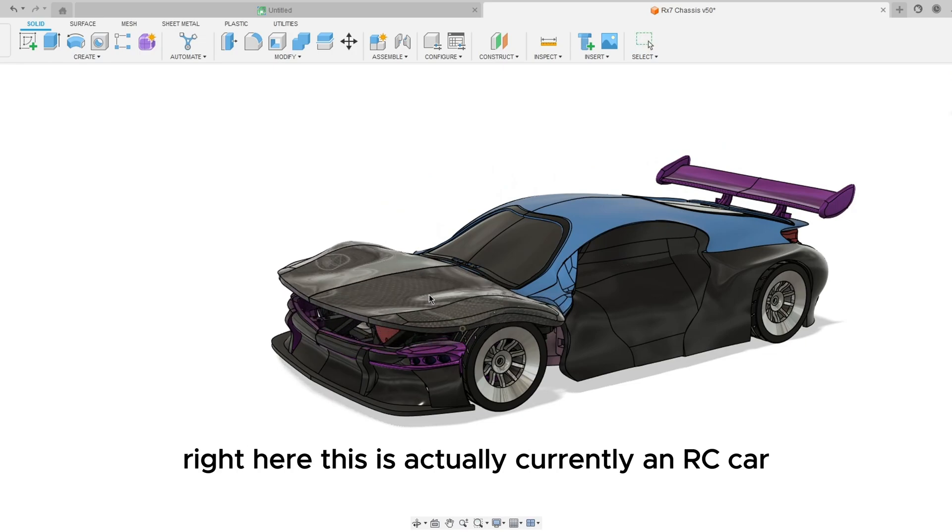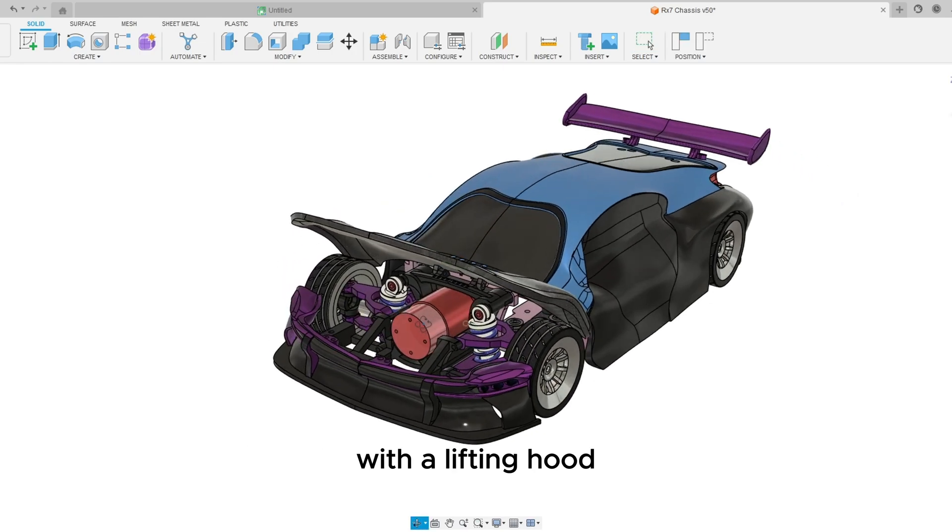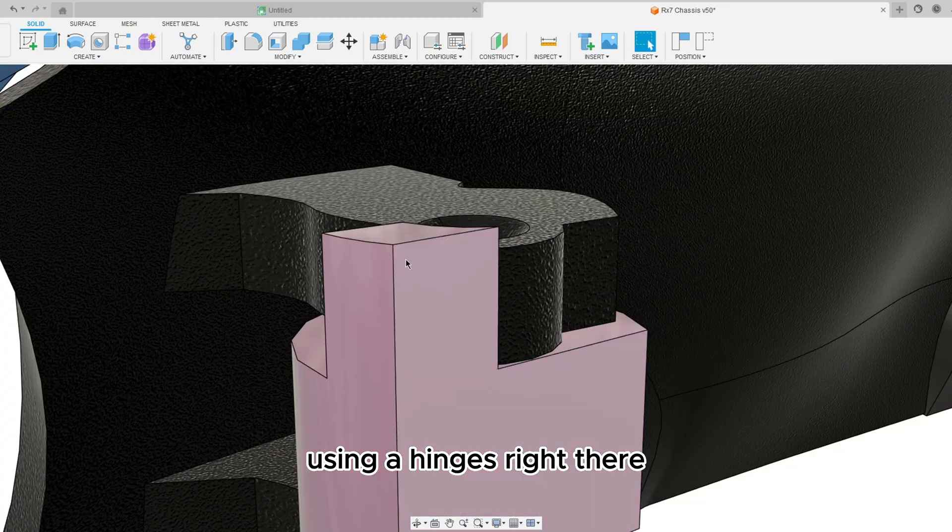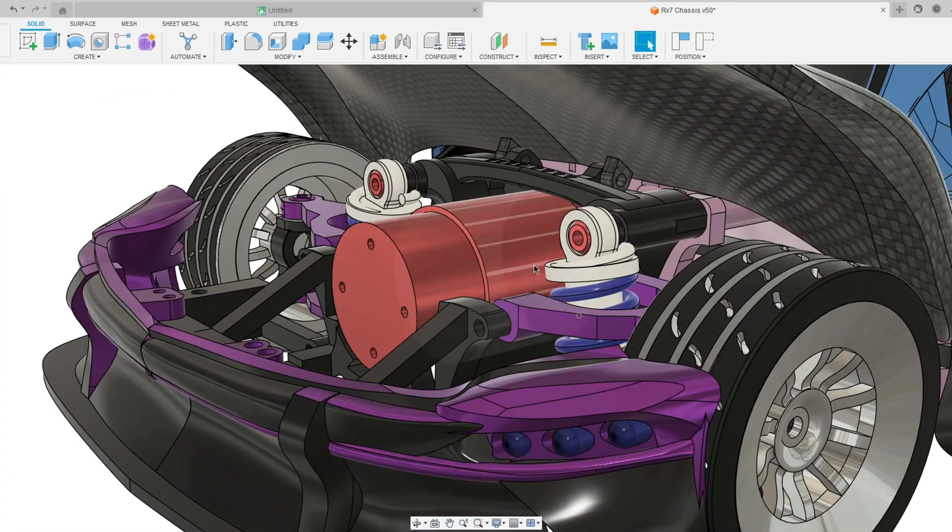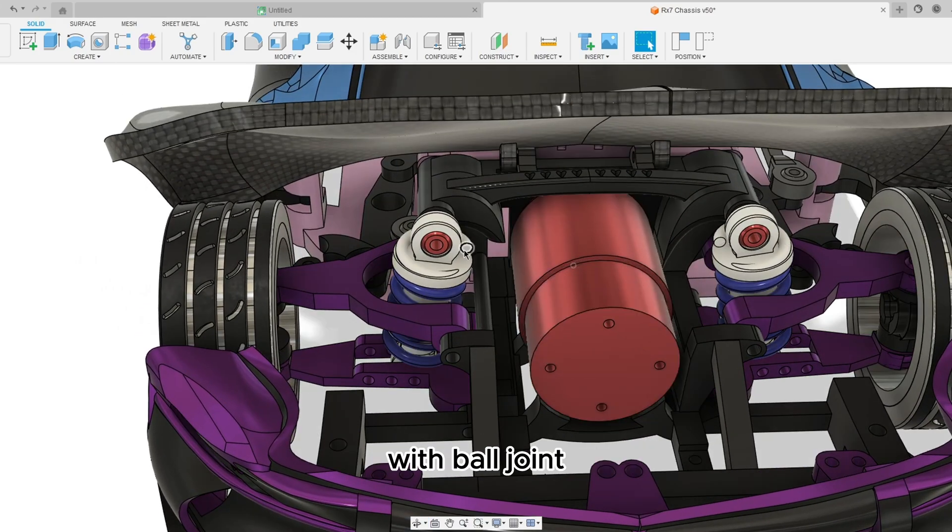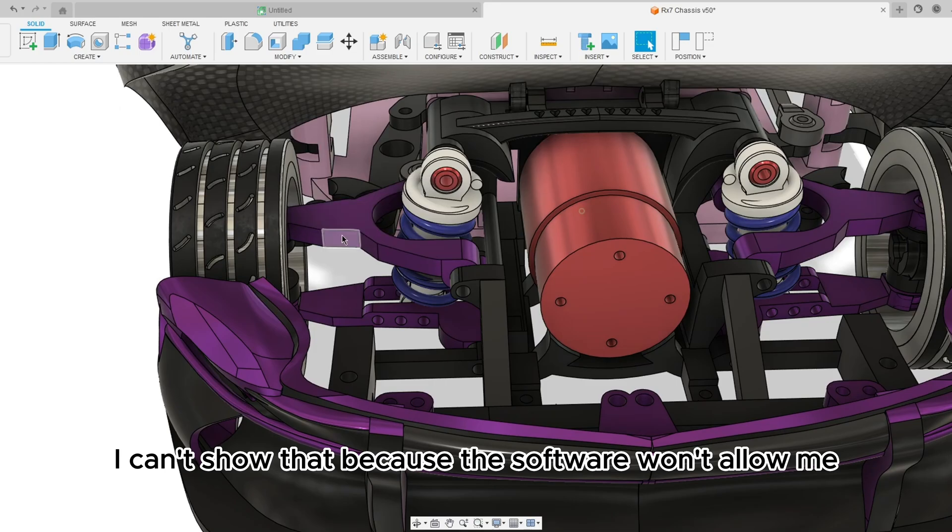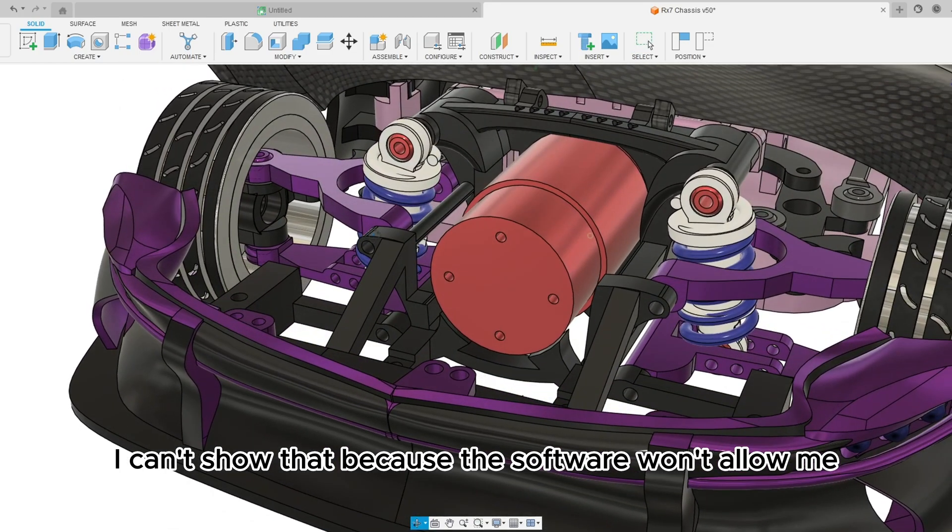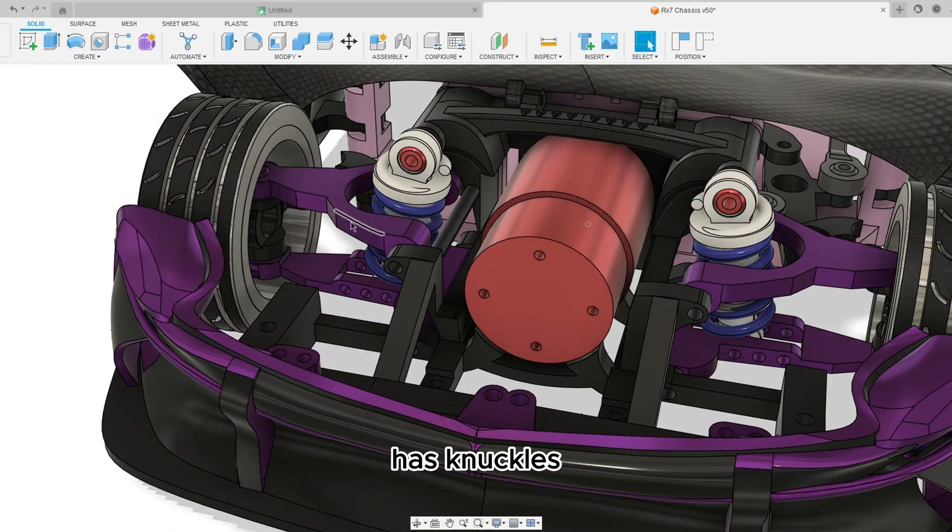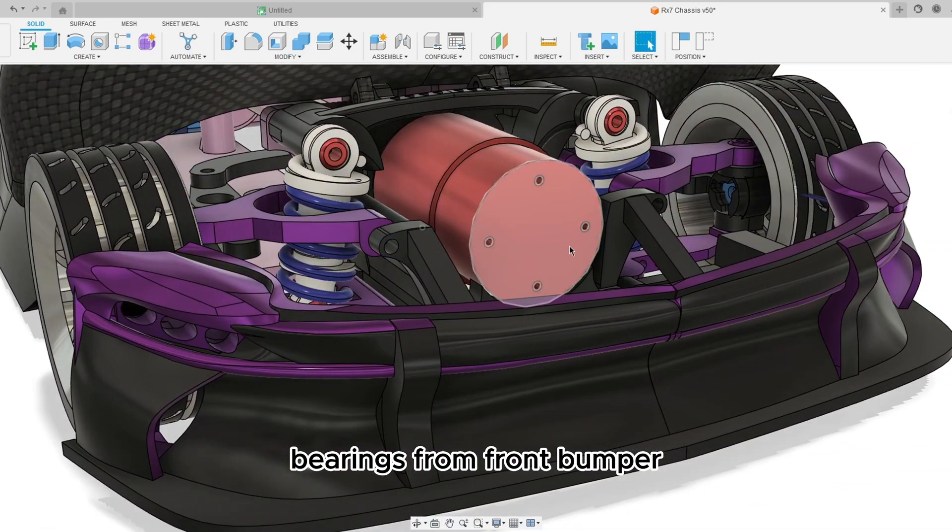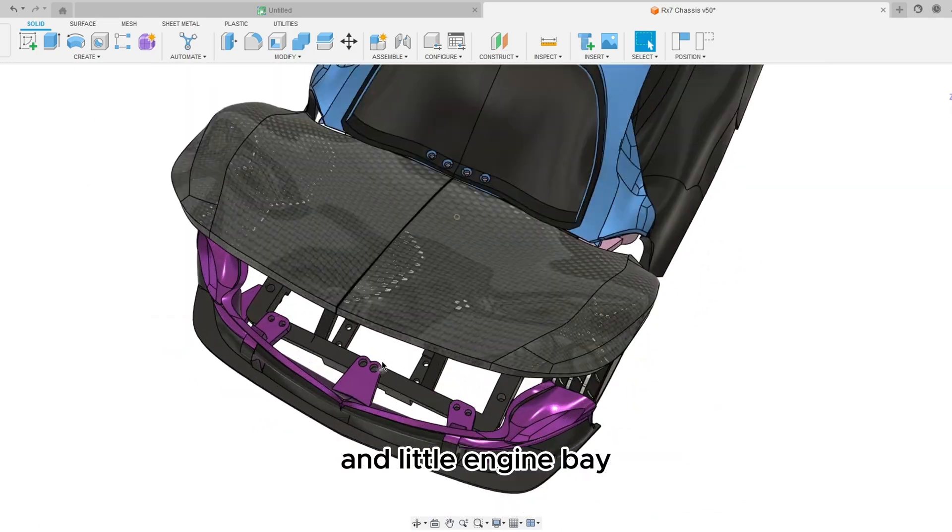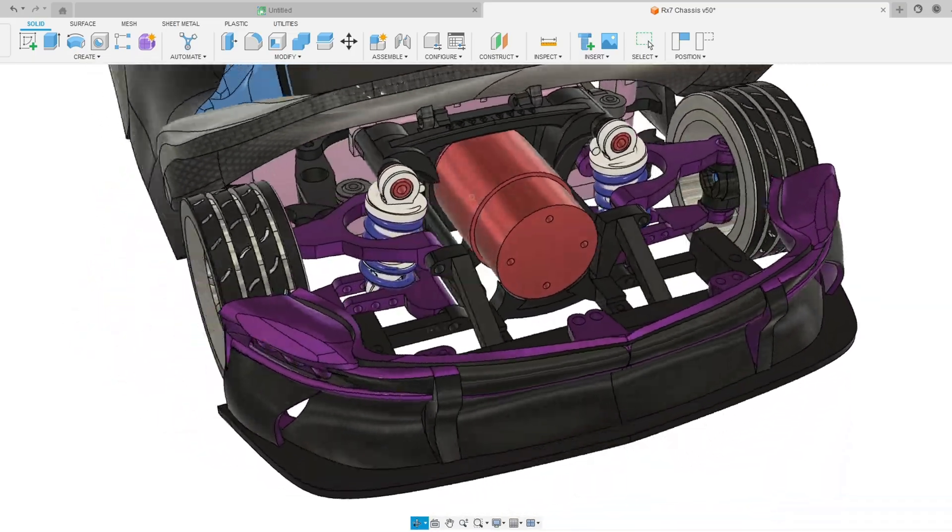We're going to talk about this model that I built right here. This is actually currently an RC car with a lifting hood using hinges right there on the engine bay, with custom suspensions with ball joint working ball joints. I can't show that because the software won't allow me.